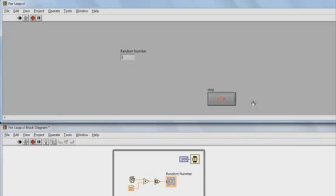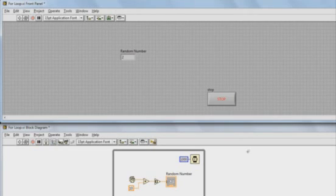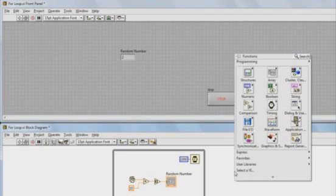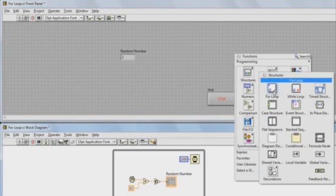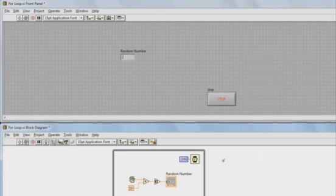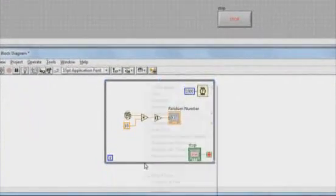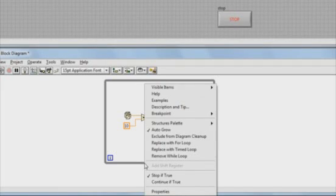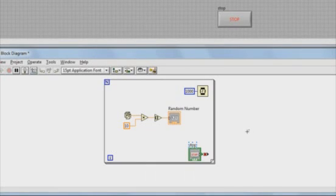If I want to add a for loop to this code, normally I would right click on the block diagram, go to structures, and you can see for loop here. I could drag that onto the block diagram. But in this case, since I already have a while loop, I can right click on the edge of the while loop and choose replace with for loop.